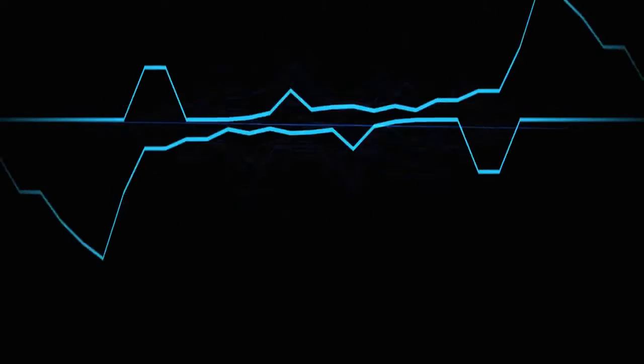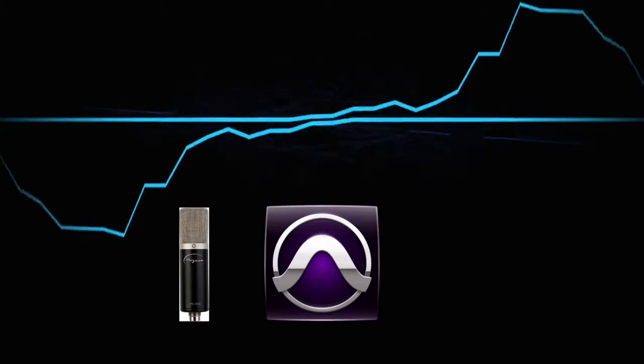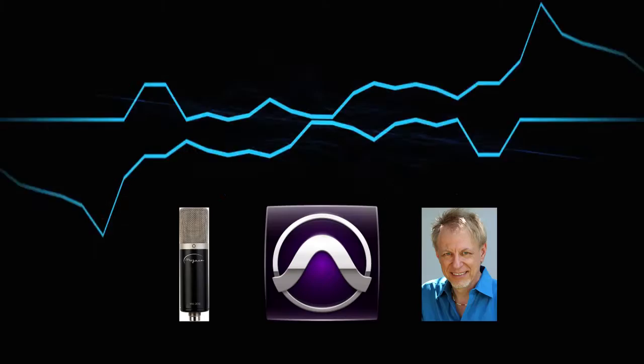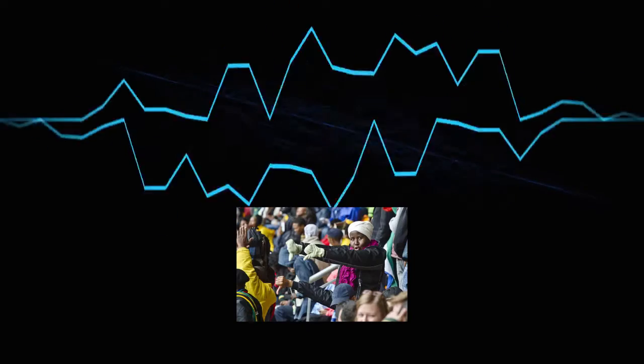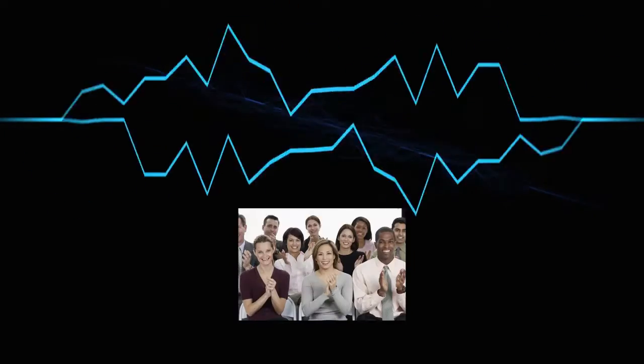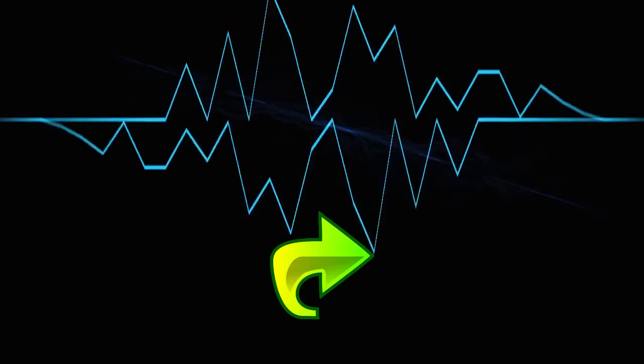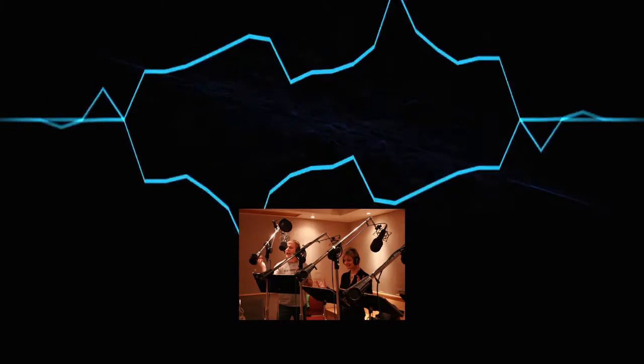Further, the best microphones, software, and mixing technique in the world cannot turn a bad performance into a good one. Your only option is to do it over and give a better performance.